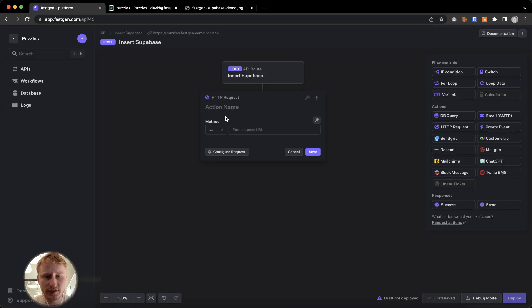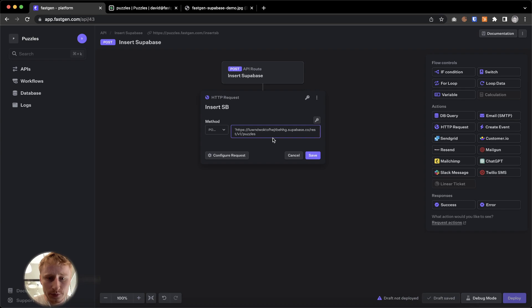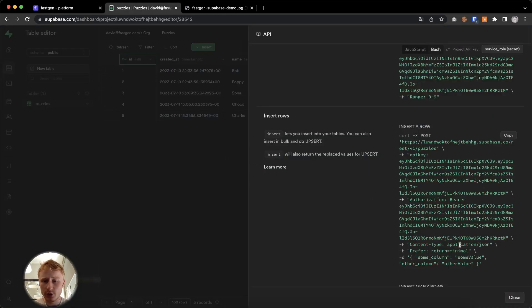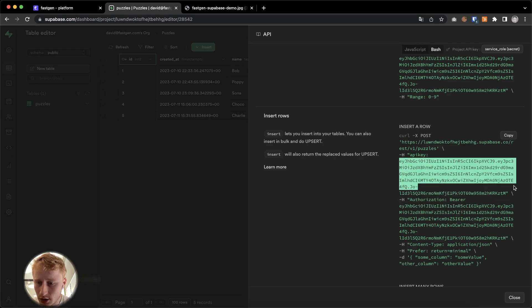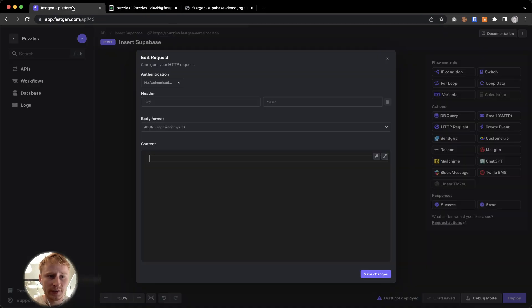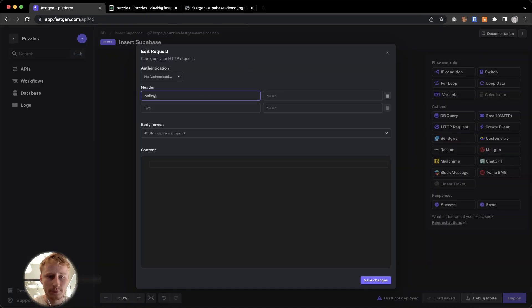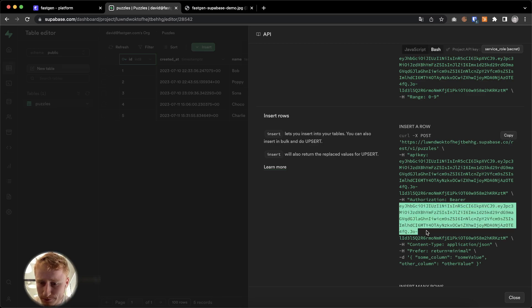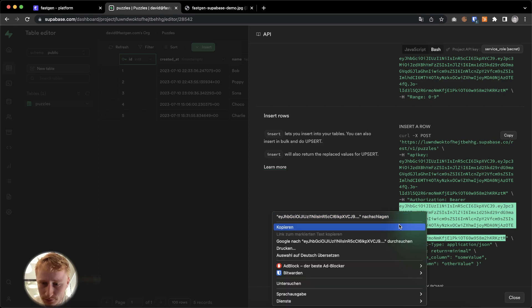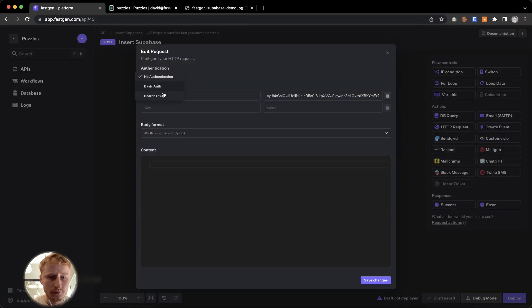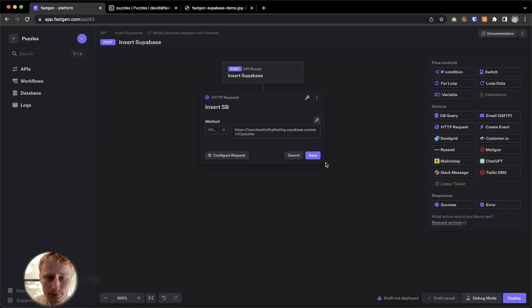So we're going to copy paste the request URL again. It's pretty much the same as before. Insert SB, but without the select at the end. Here it's going to be a post request. That's important. So I'm going to post this. Then we're going to configure the request by setting our authentication. Once again, copy pasting the API key. And copy pasting our bearer token. All right. And we're going to save the changes. And save.